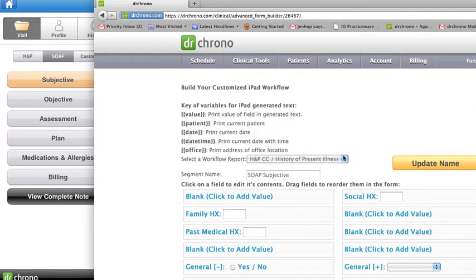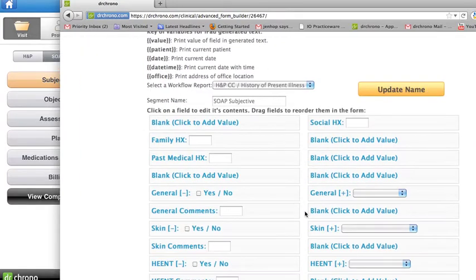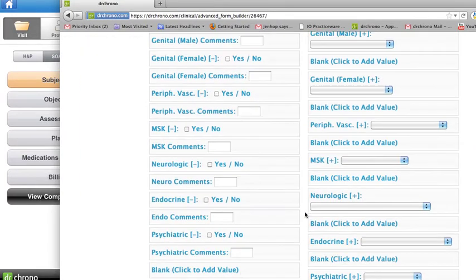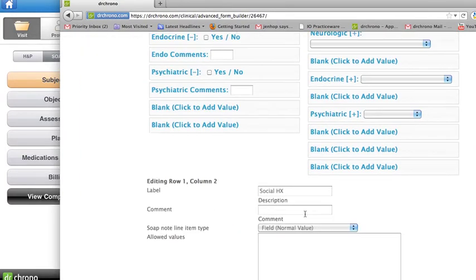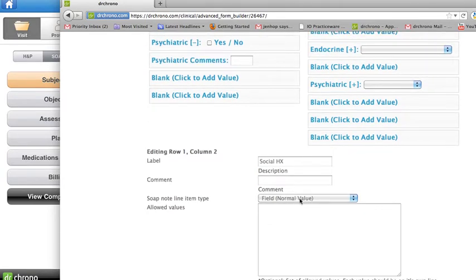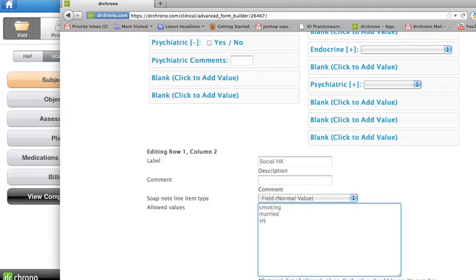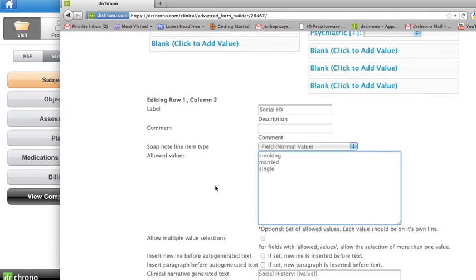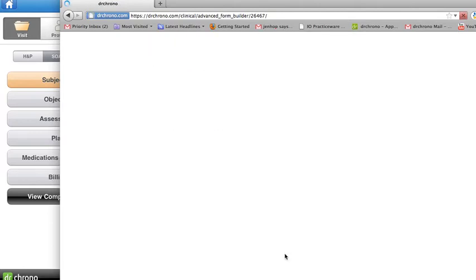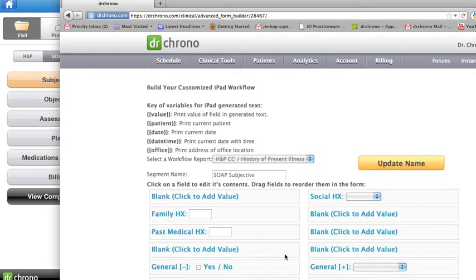Now let's say I also want to change Social History to a drop-down. So I chose Social History and I'll leave it as a field because we want it as a drop-down. I'll put smoking, I'll put married, I'll put single, and I'll create a drop-down from these three selections just by scrolling down and pressing update field.